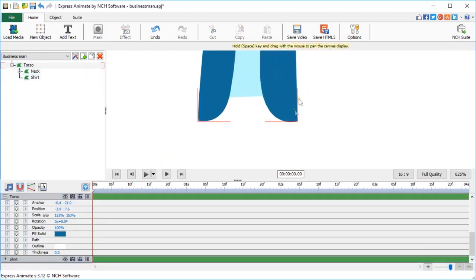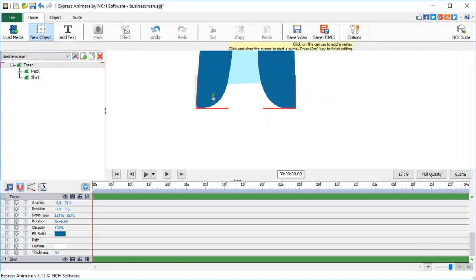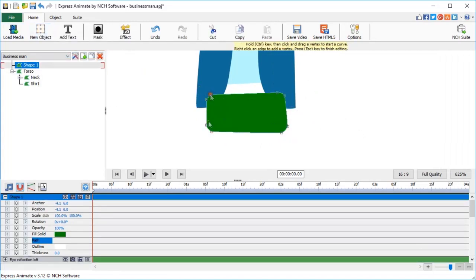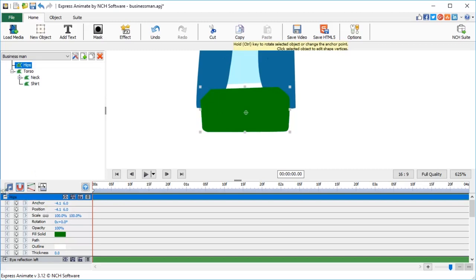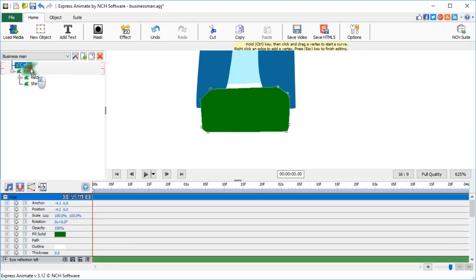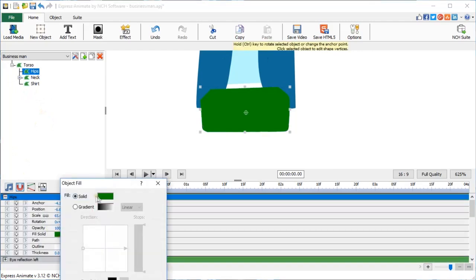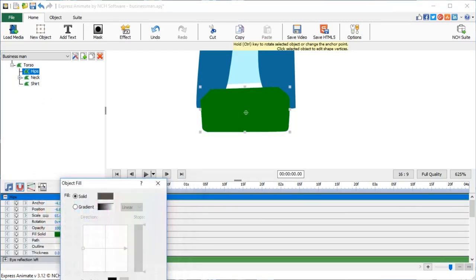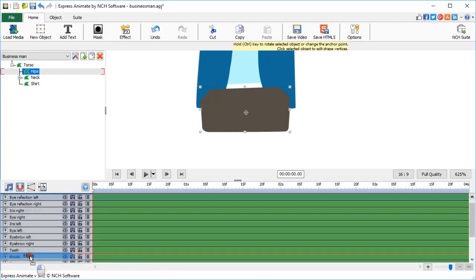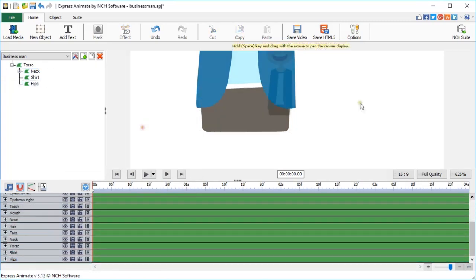Now, let's make a new shape for his hips. Call it Hips. Parent it to Torso, change color to brown, and drag the animation layer to the very bottom of the list.